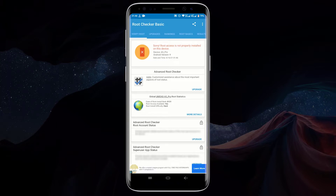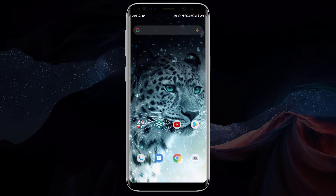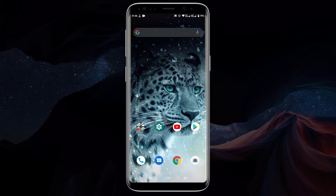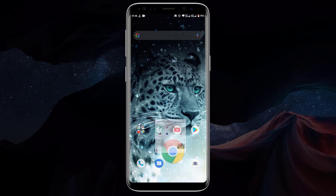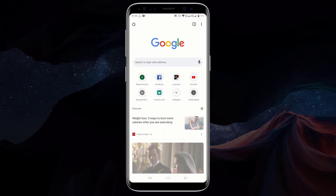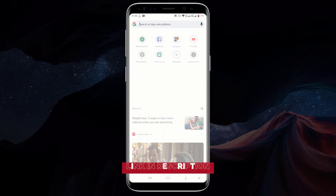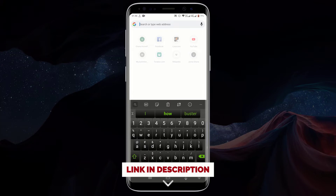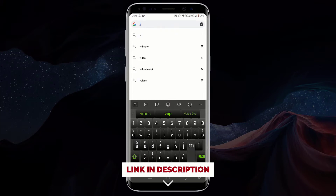Now let me walk you through one of the easiest ways to root any Android device without using a computer. First, open your favorite web browser and go to vmos.com. The link to this website will also be in the description.